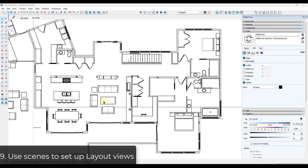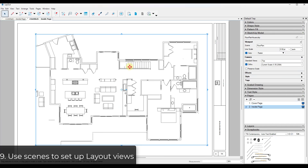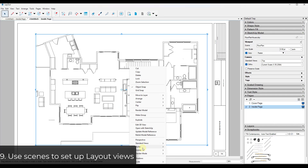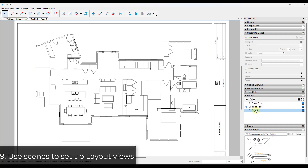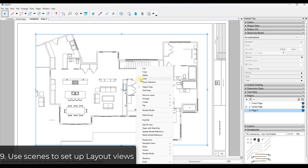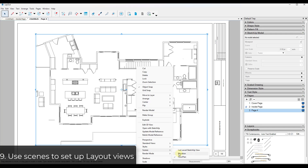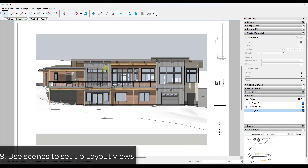Tip nine: send your scenes to Layout to quickly create plans. You can send a viewport from SketchUp to Layout and select the scenes you've created to quickly generate plans. Using multiple viewports on multiple pages, you can reference your different scenes to create different views, making the creation of floor plans, elevations, and other things really easy.